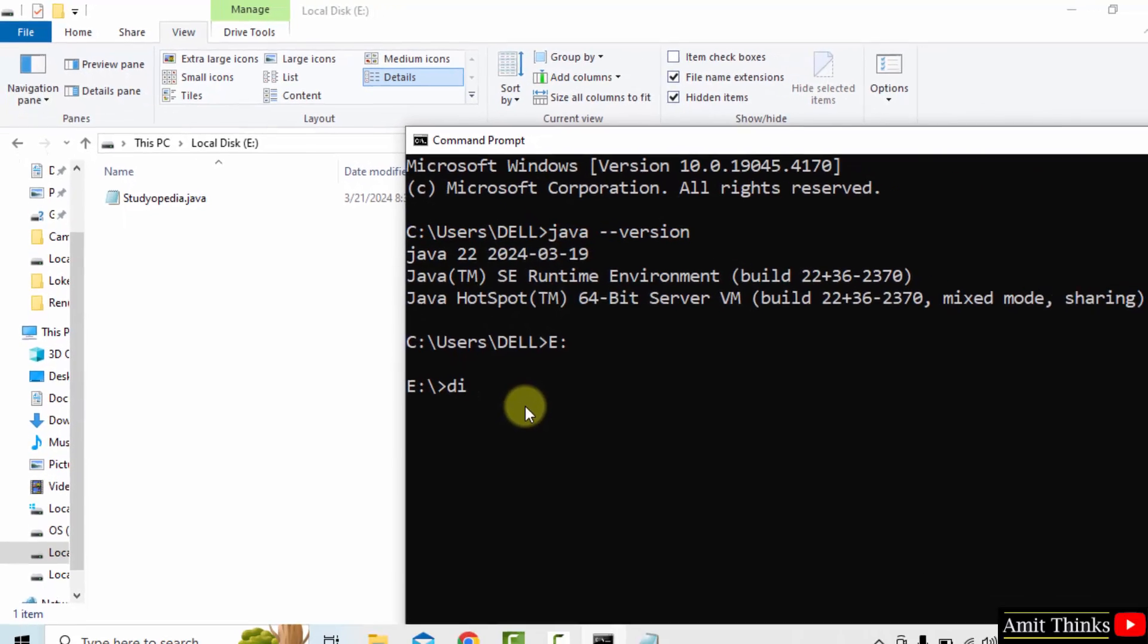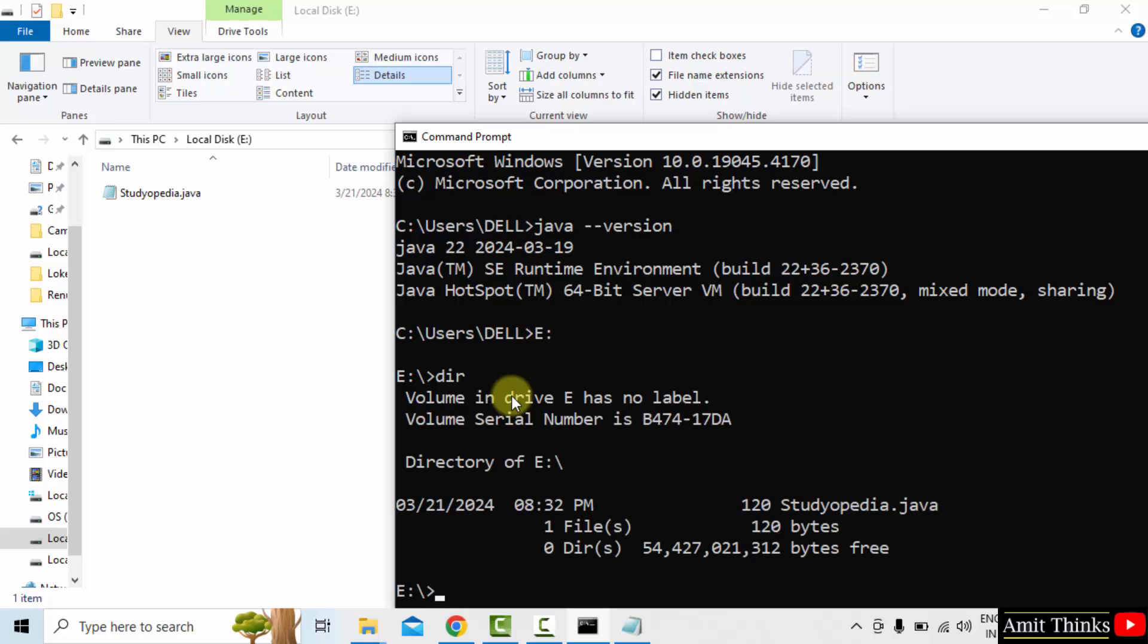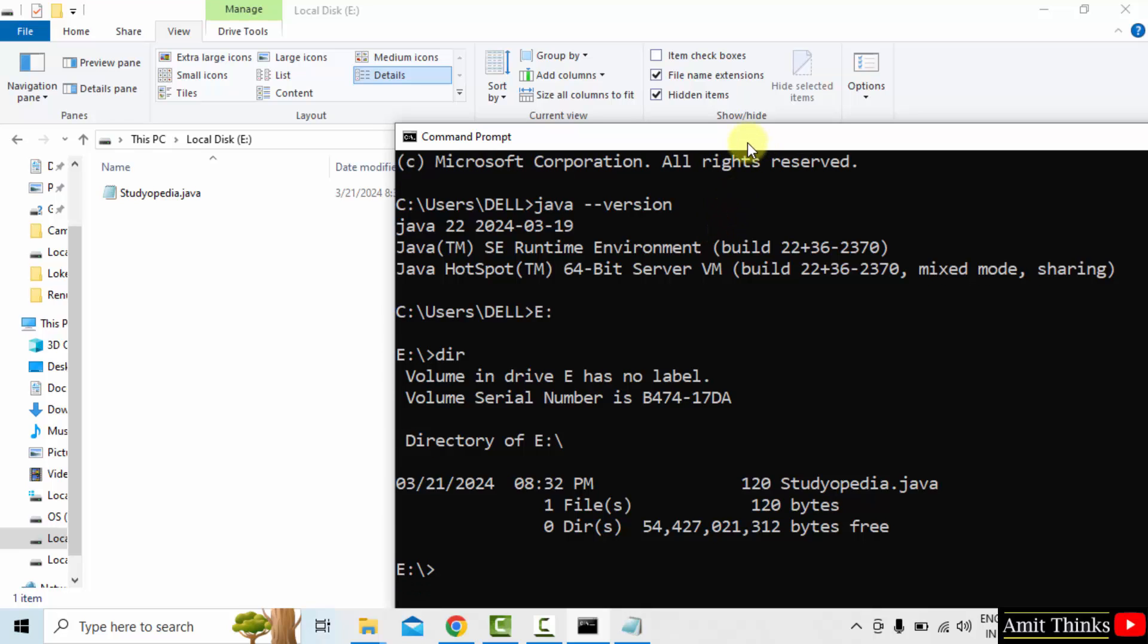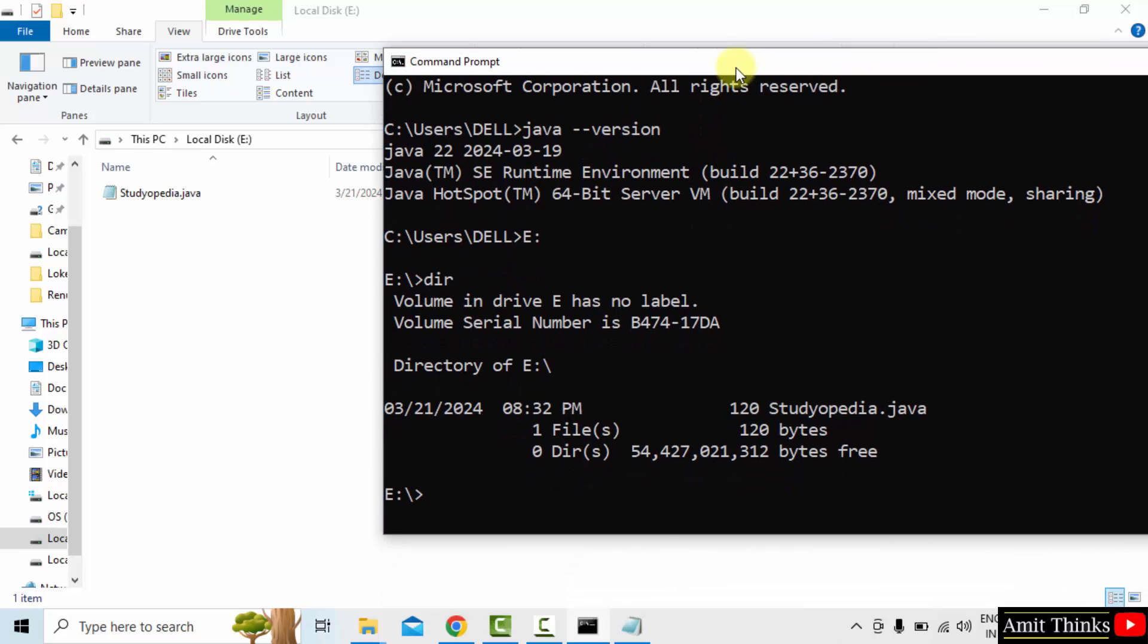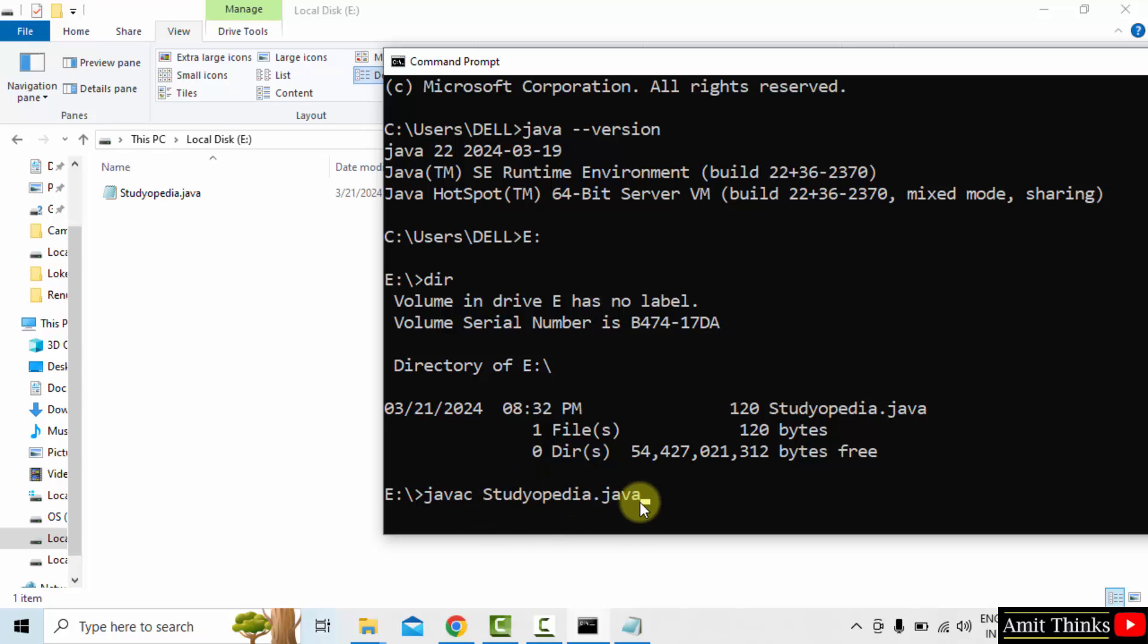Here I will type dir and you can see our file is visible, Studiopedia.java. Here it is. Now what I will do, I will type javac, that means java compile, the name of the file, Studiopedia.java. Ok, now what will happen when I will press enter. If there won't be any error, a class file will generate here. I will press enter now.